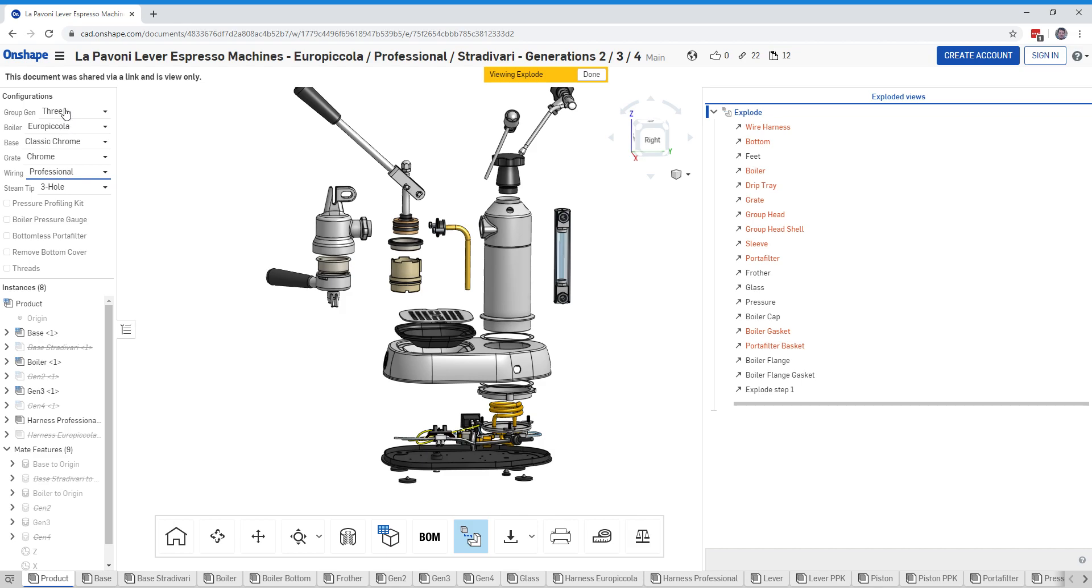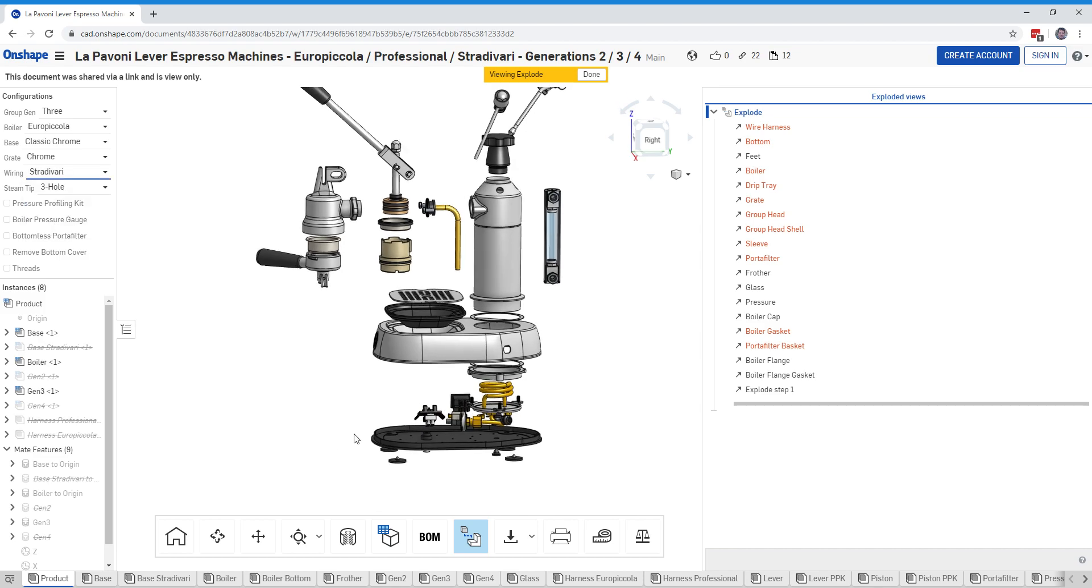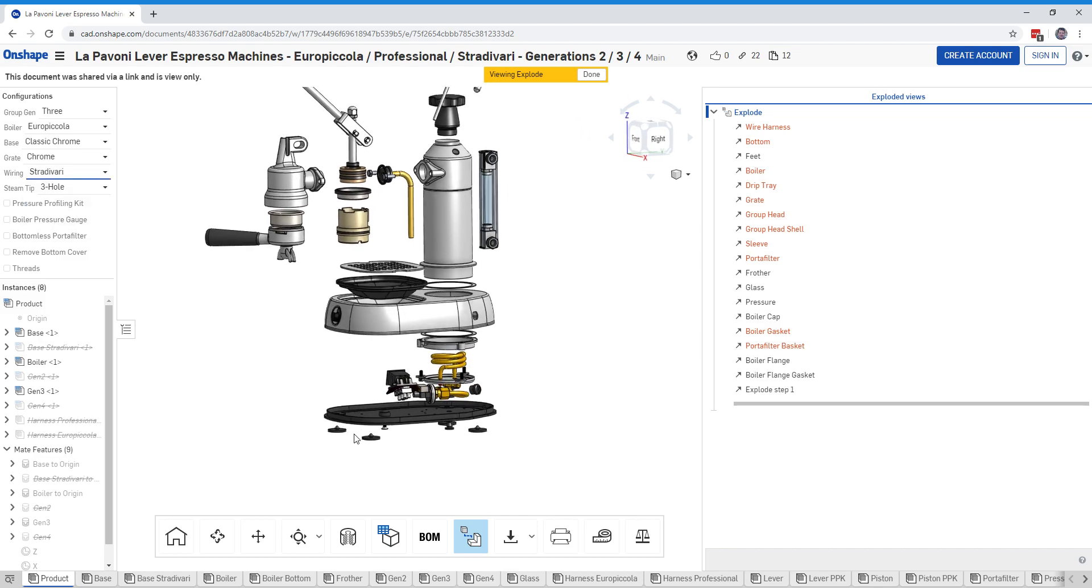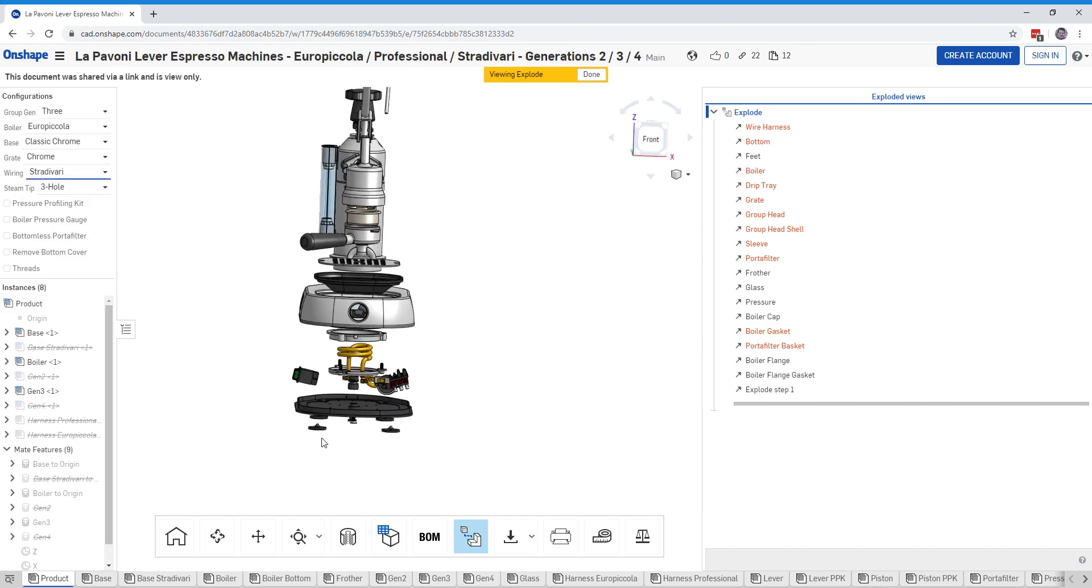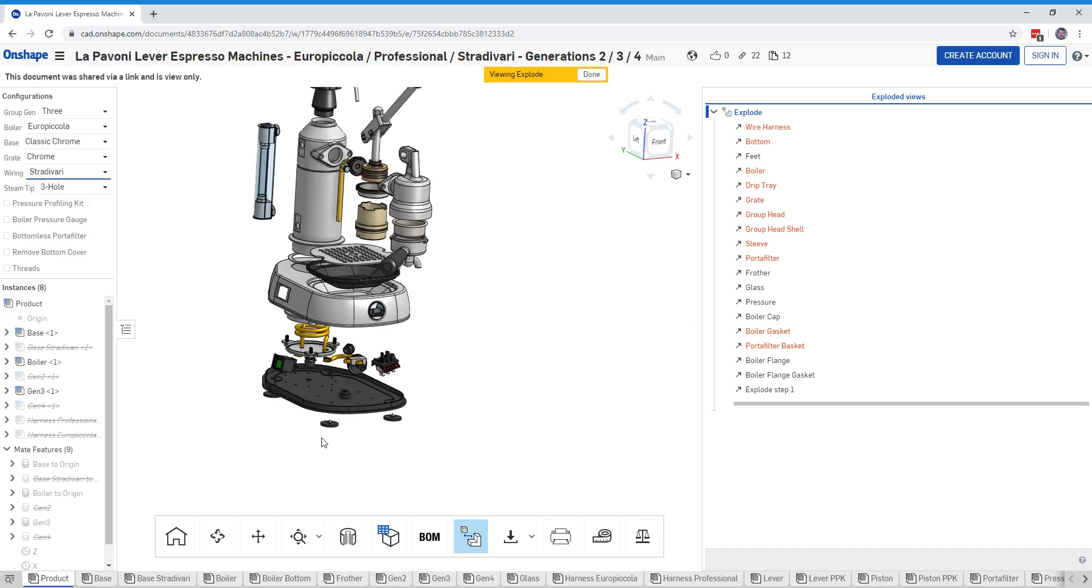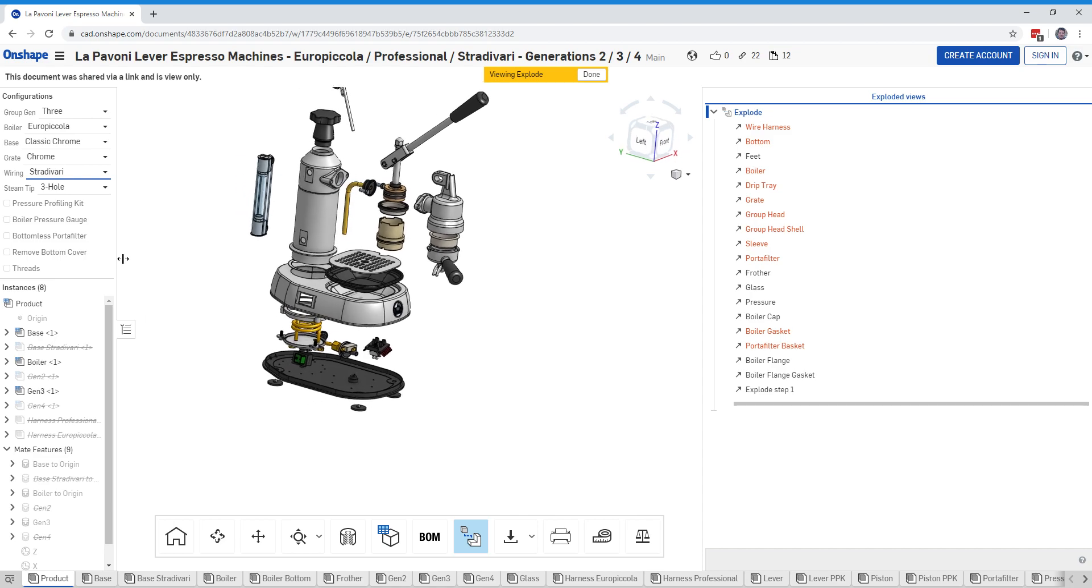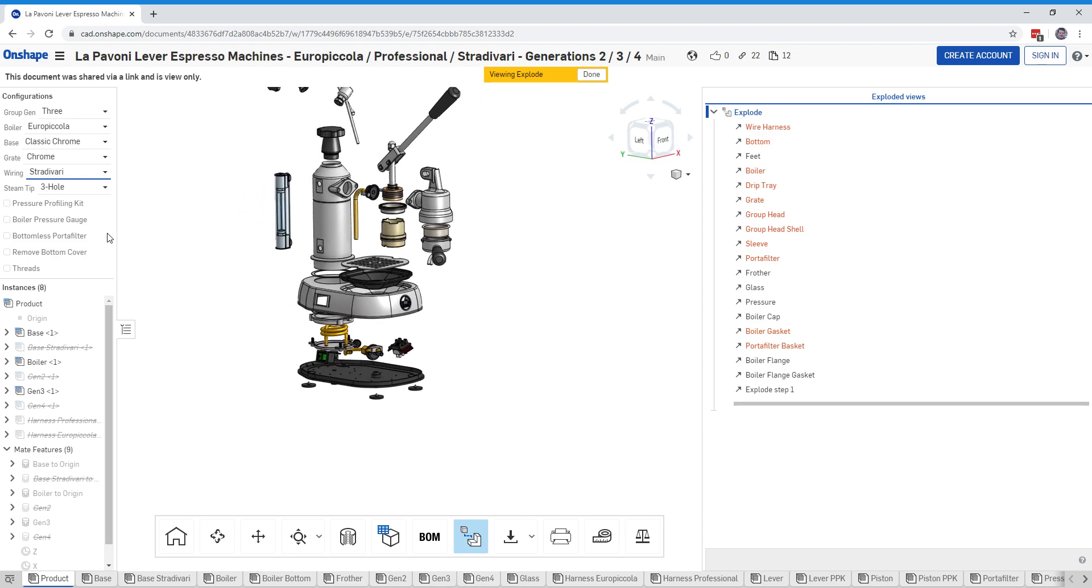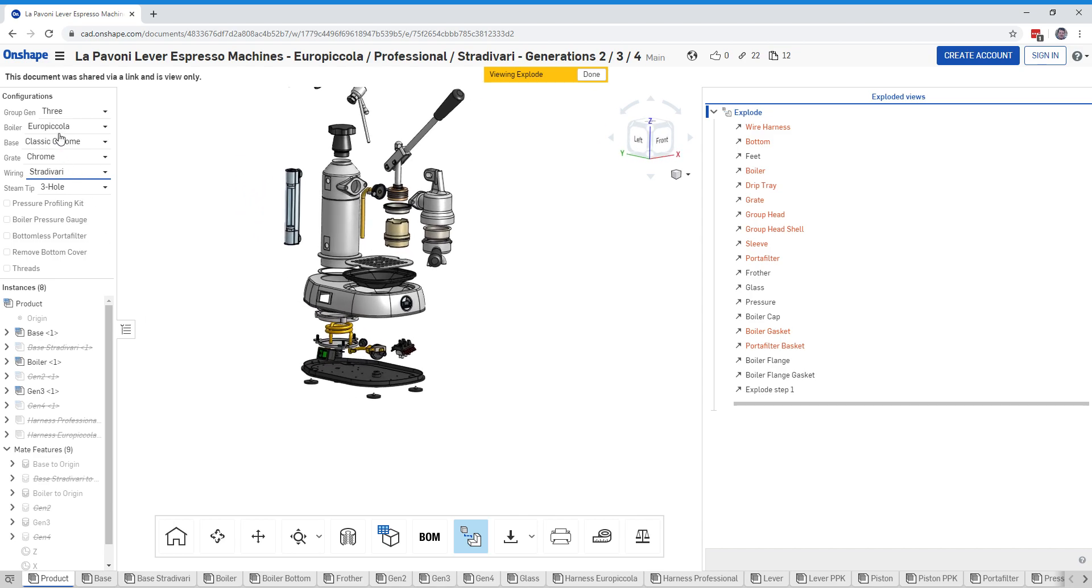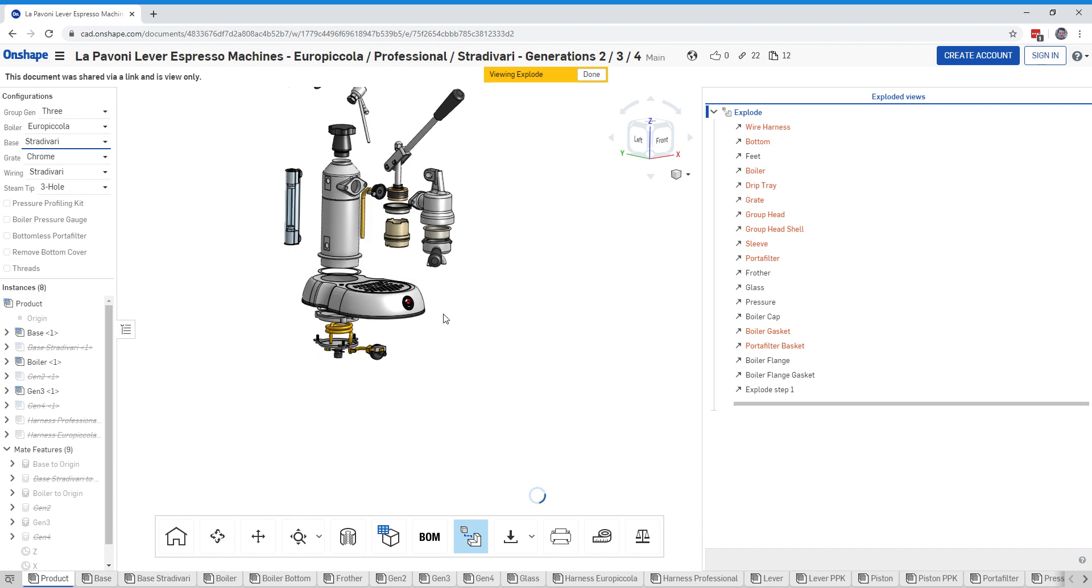We also have the Stradivaria wiring harness. If you click on that, you'll notice the wiring harness disappeared because I have not modeled that Stradivaria wiring harness yet. But you can bring up the Stradivaria base, which should just change the geometry of the base down here.